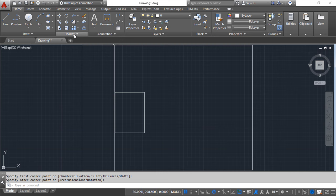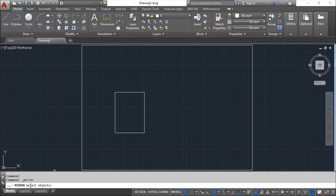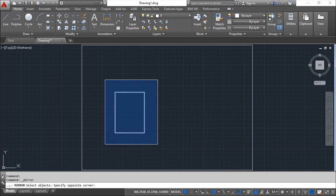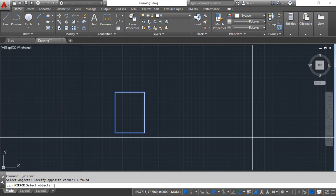...and as the majority of the commands inside this panel, you will start by selecting object as you can see here in the command line. So select objects and say enter when done.